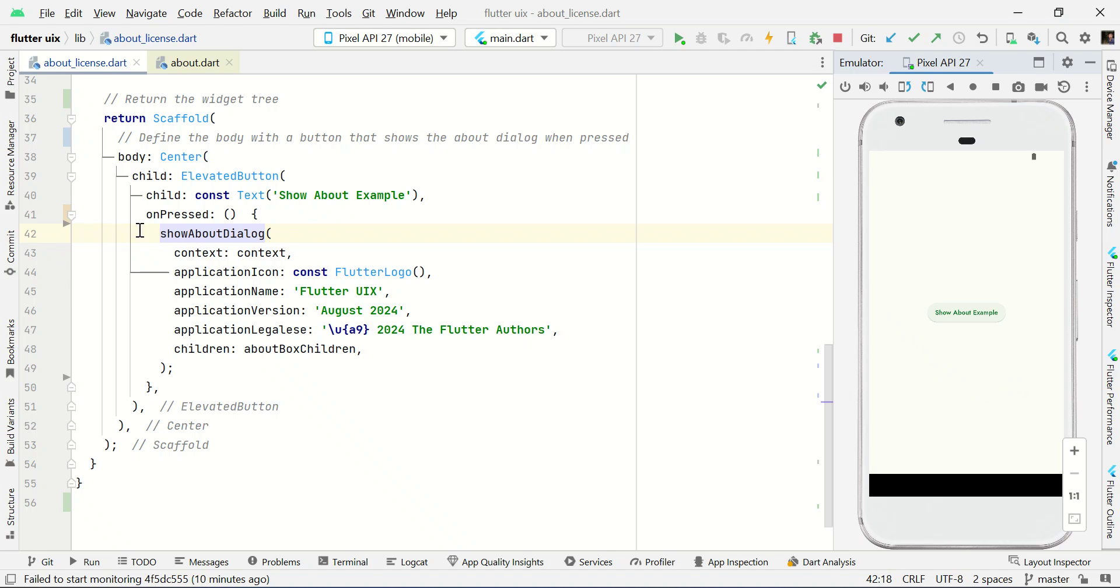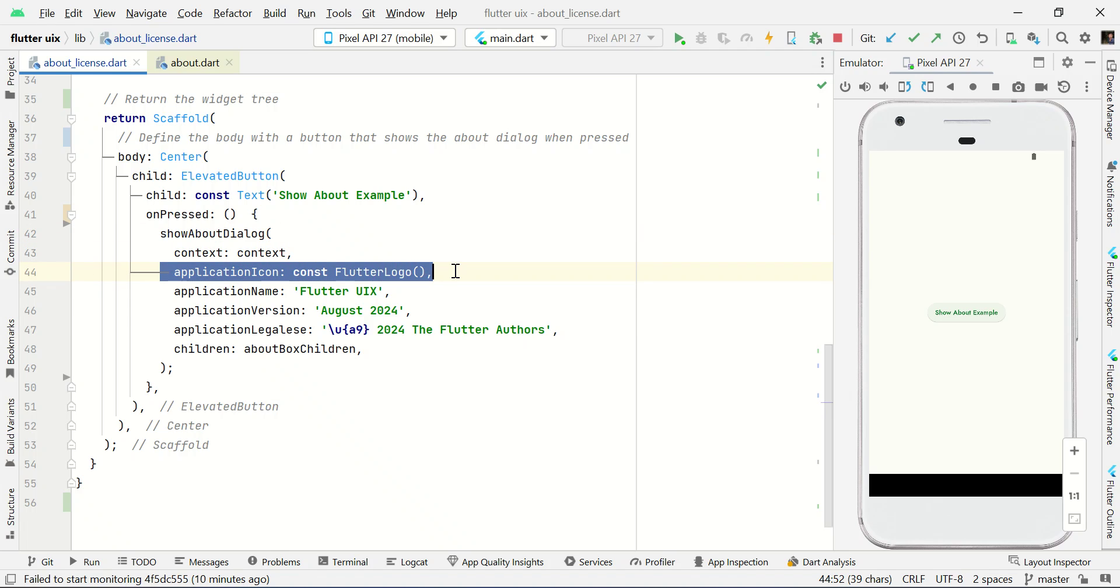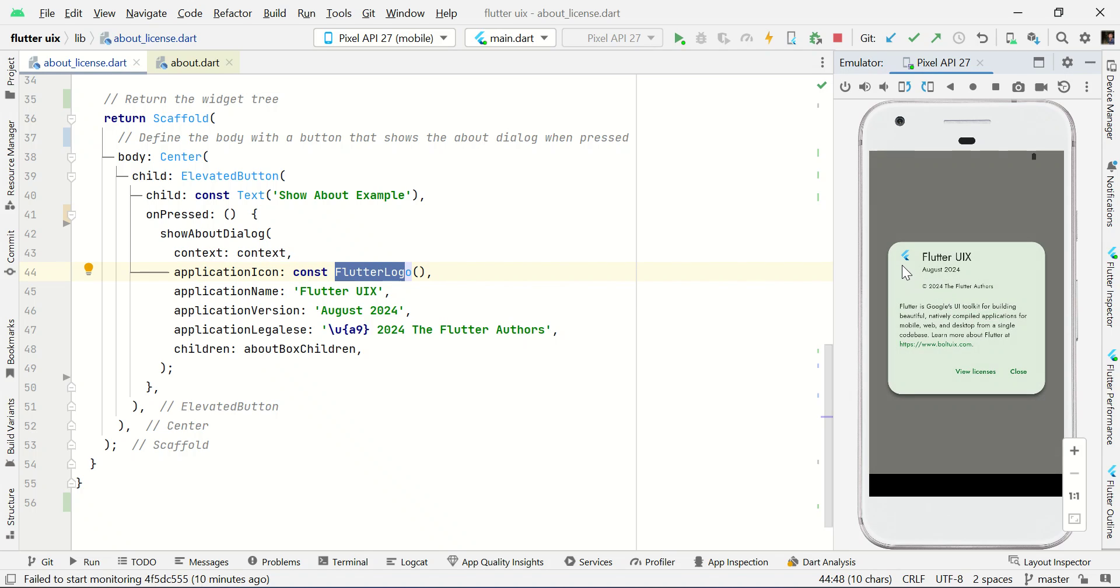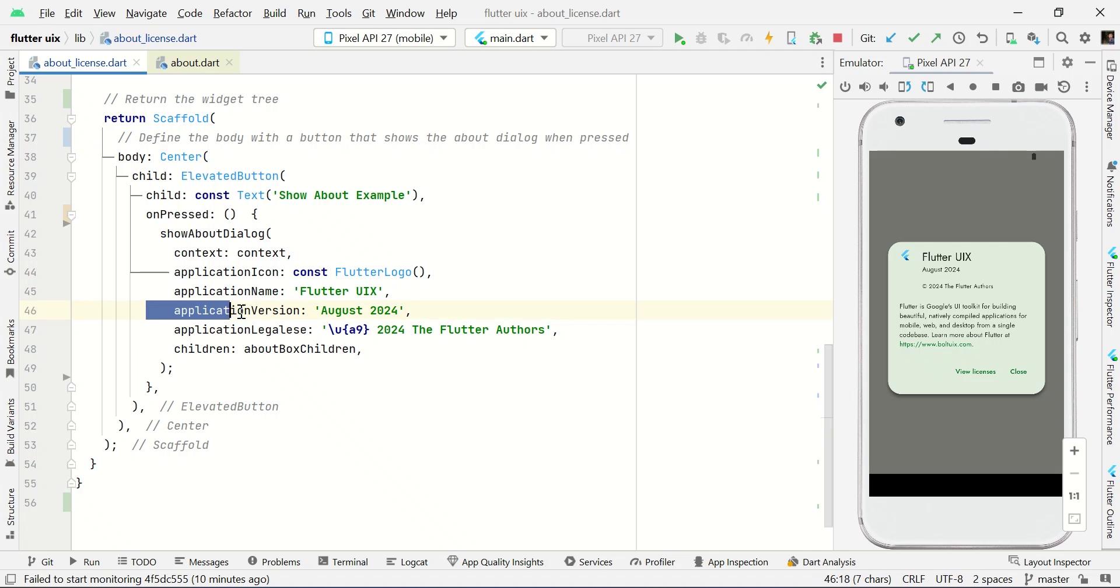To make this, you can simply call show about dialog. This is an inbuilt function. You need to pass context and app icon, like application icon. You can simply call flutter logo to get your application logo like this. And you need to set your app name here. You can set your application name.